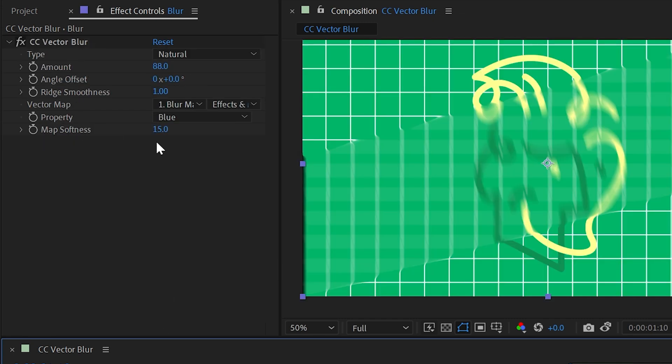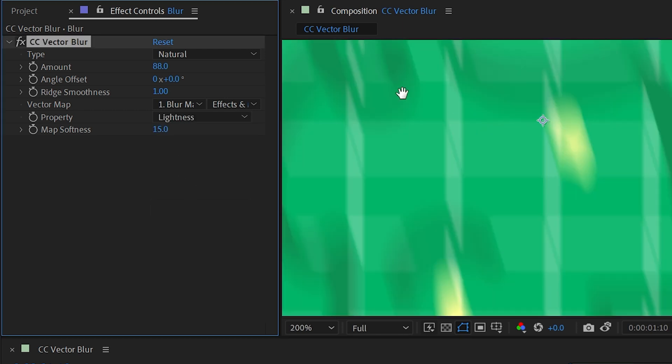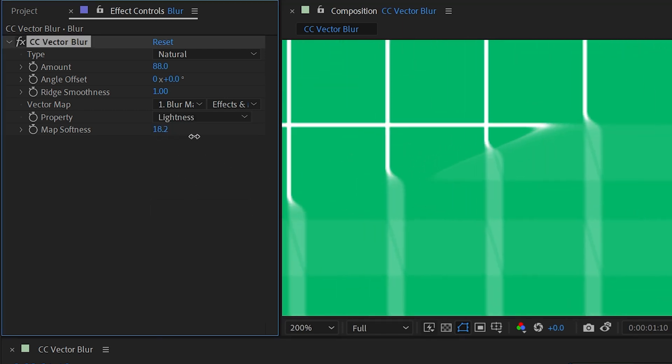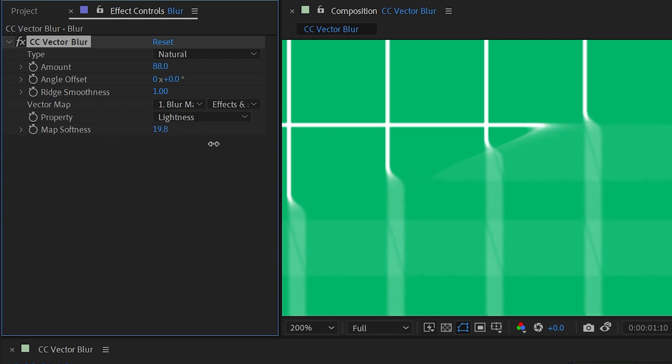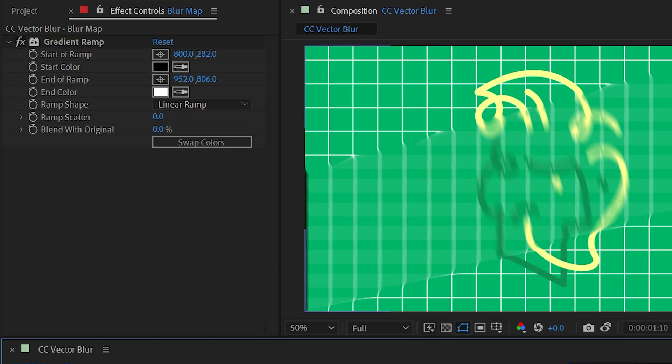And the last property in the list is map softness. So I'll set this back to lightness, zoom in so we can see this fall off a little bit better, and then just modify this map softness so you can see how it is affecting the actual blur. So those are all the different controls for vector blur.